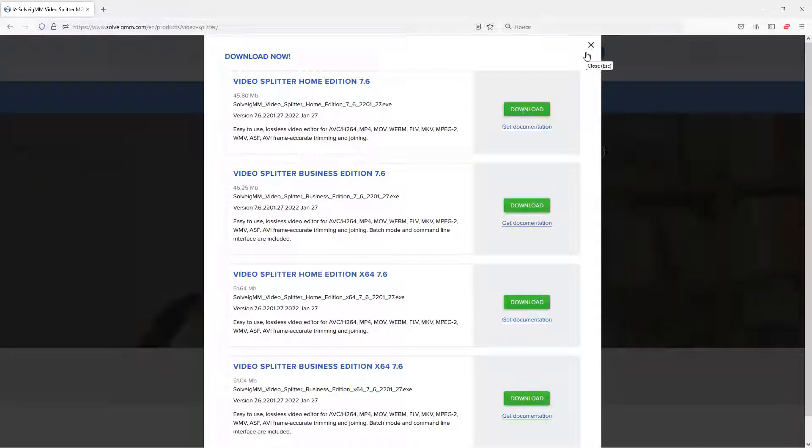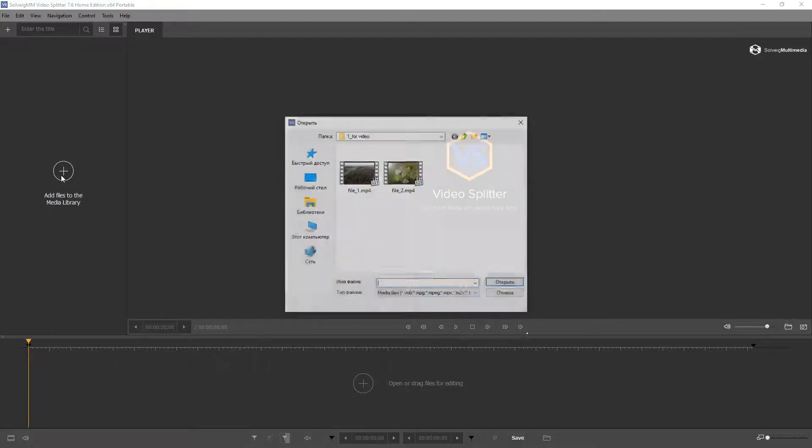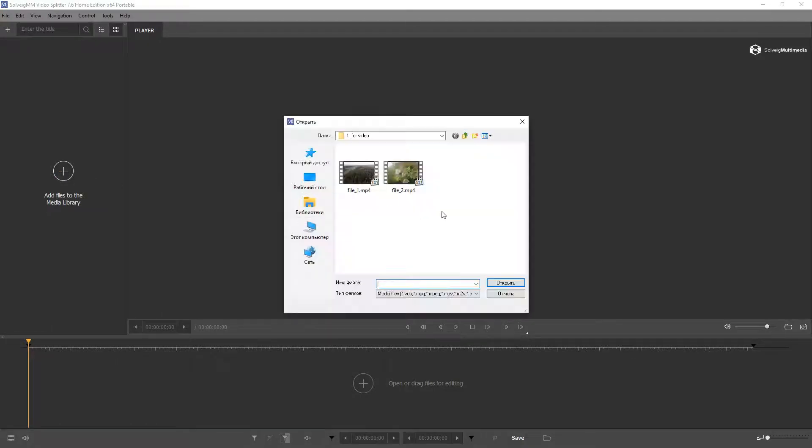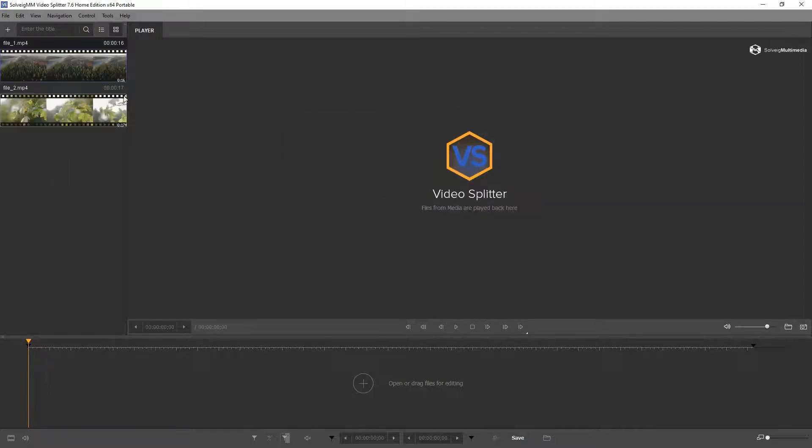Load your file in the media section of Video Splitter. Click on the plus button. You can open one or several files at a time. The files should have the same parameters. Let's say we'd like to remove several intervals from two files and merge them together.